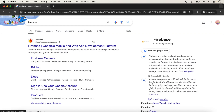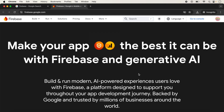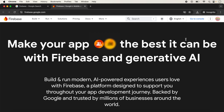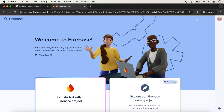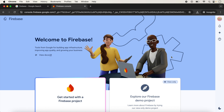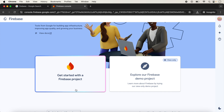Type 'Firebase' in the browser — this is the official website of Firebase. Click the link to open it. We can use Firebase for almost all types of applications — web, mobile apps, and backend services. Click on 'Go to Console'. If you haven't added any project yet, your screen will look like this.